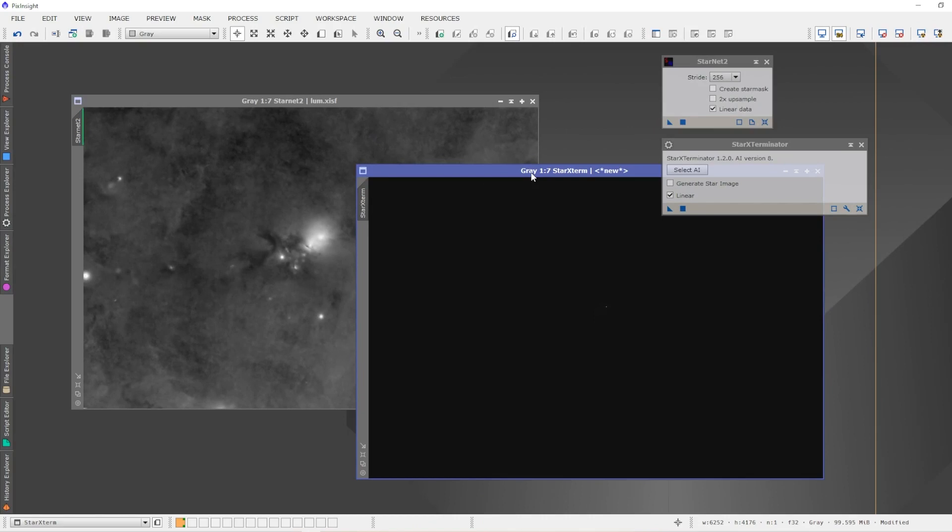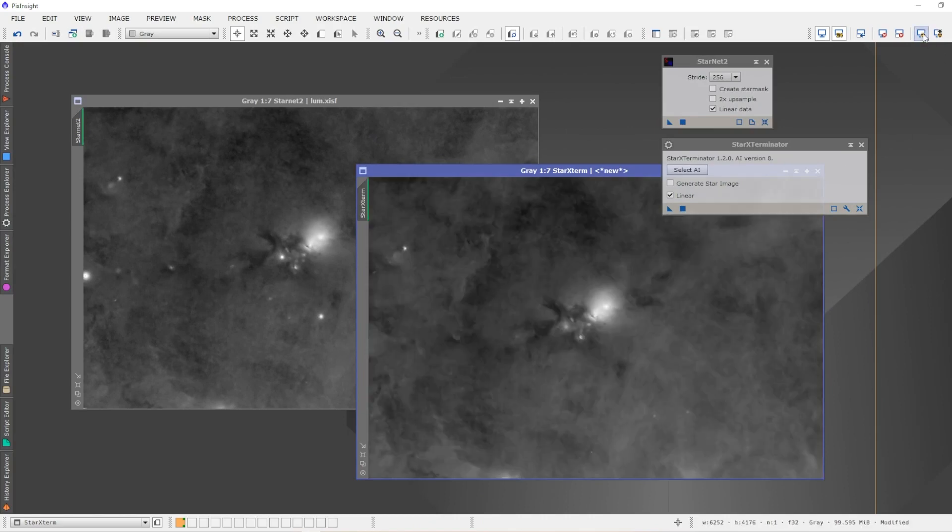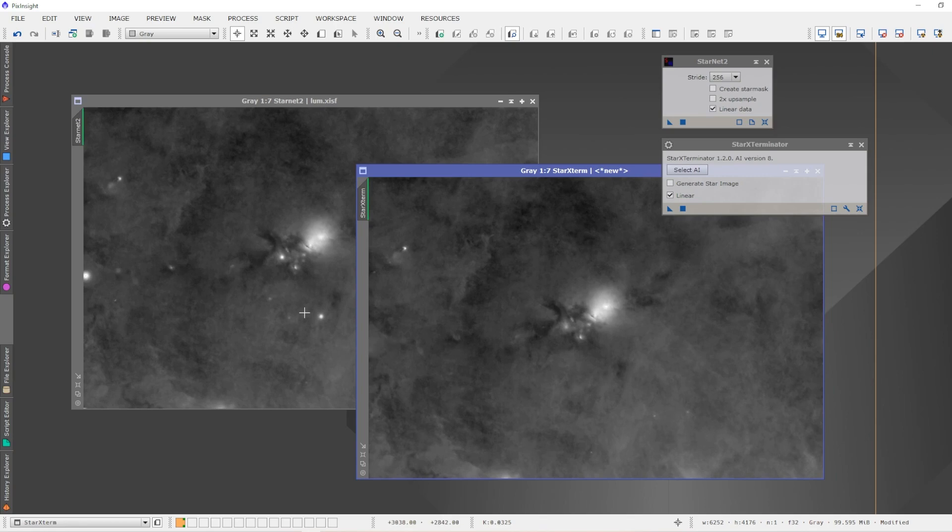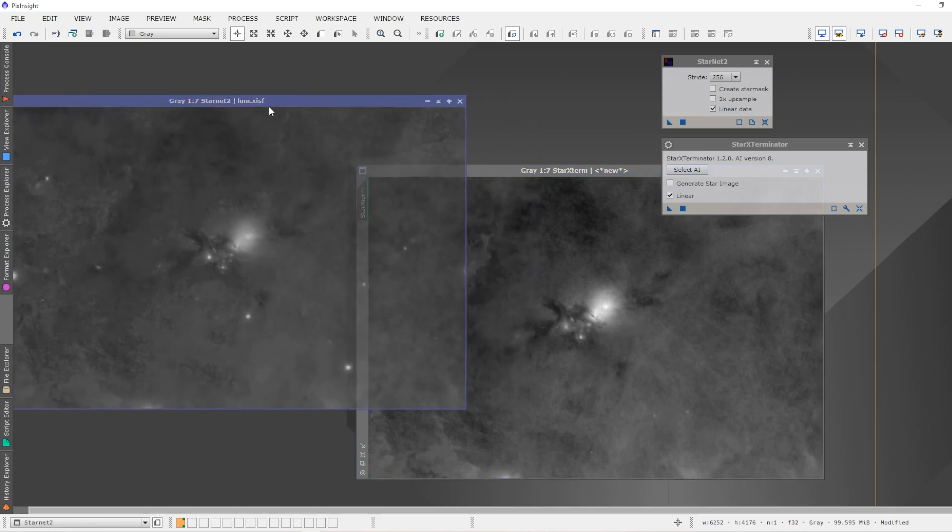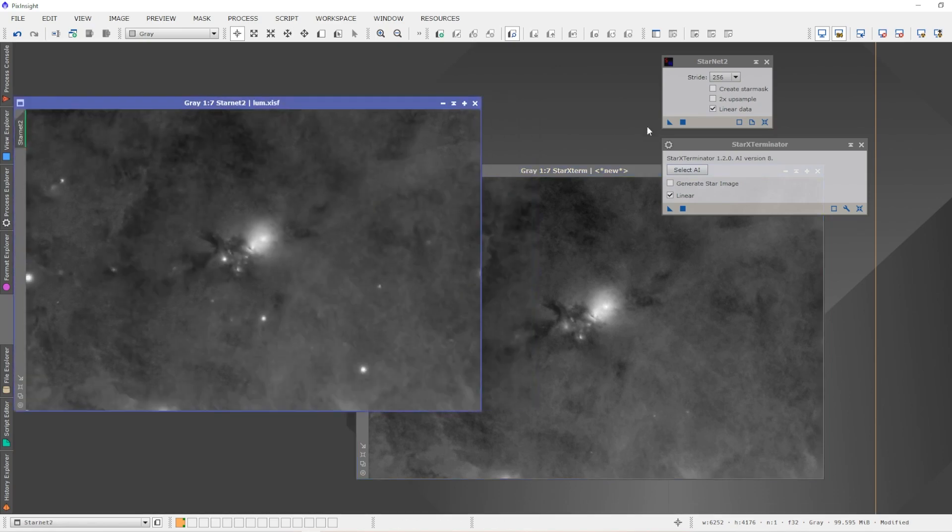The Star Exterminator star removal process completed on the linear image. Let's just do an auto stretch, a preview on it, to see what it looks like. Here's the result here. We can see that it did a very good job and it removed the stars that StarNet 2 wasn't able to remove. As we can see, they're not there anymore.